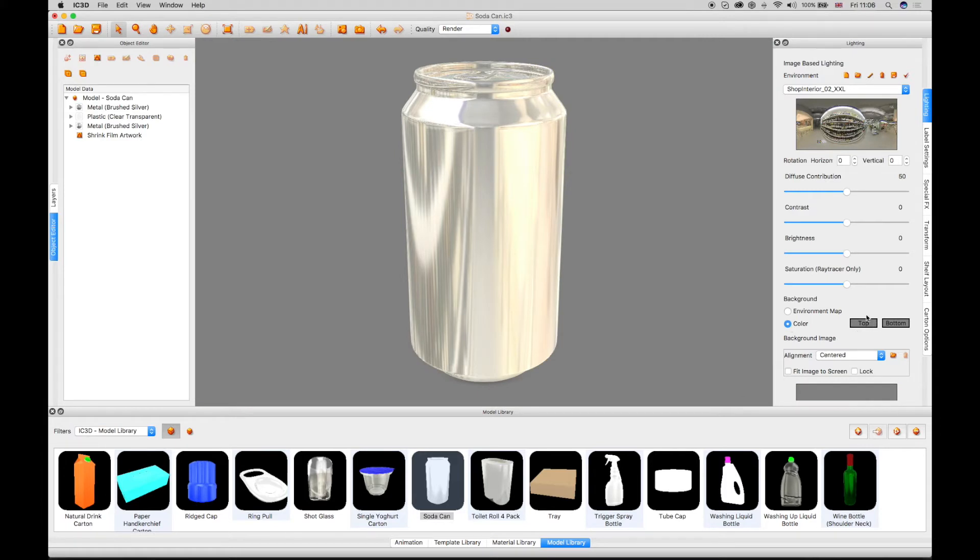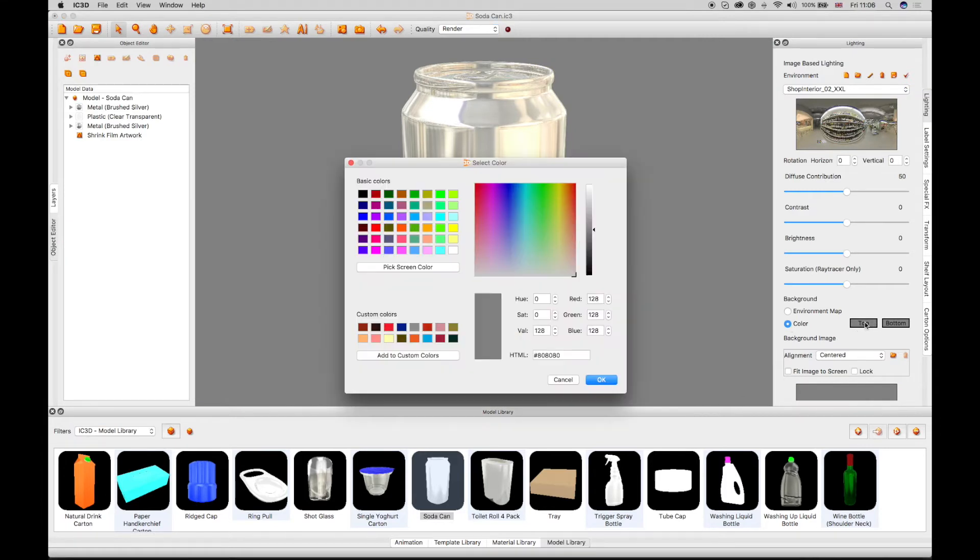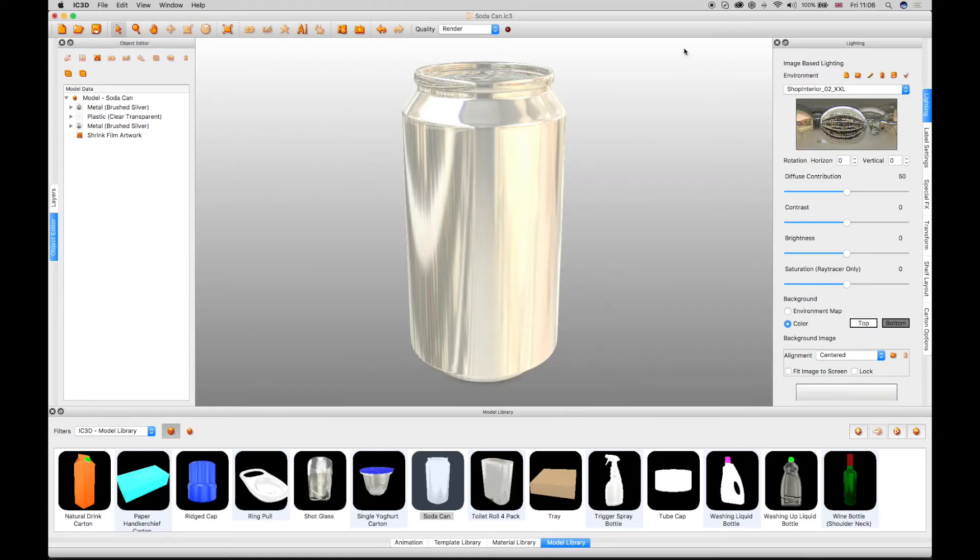Clicking the top color opens the Ink Manager, which in this case is configured to a white color. The 3D view shows the gradation effect.